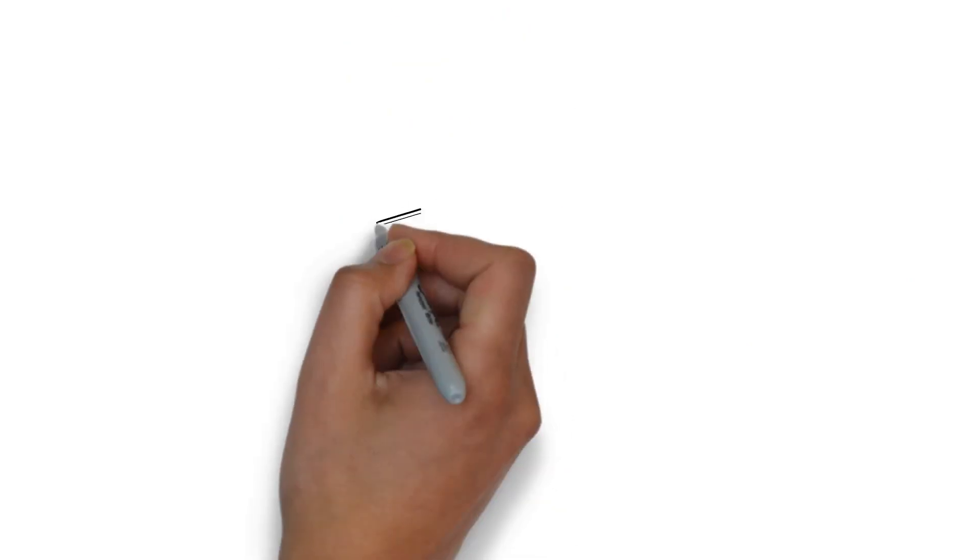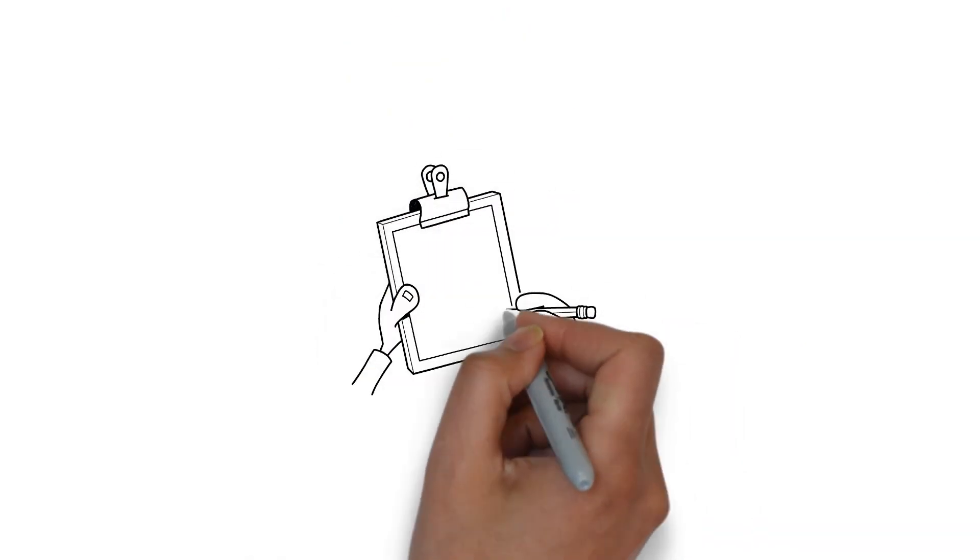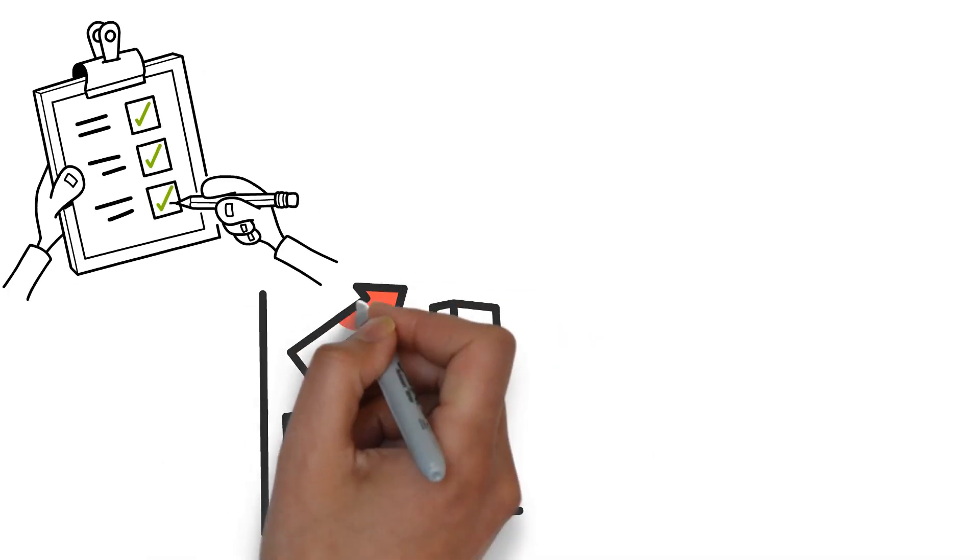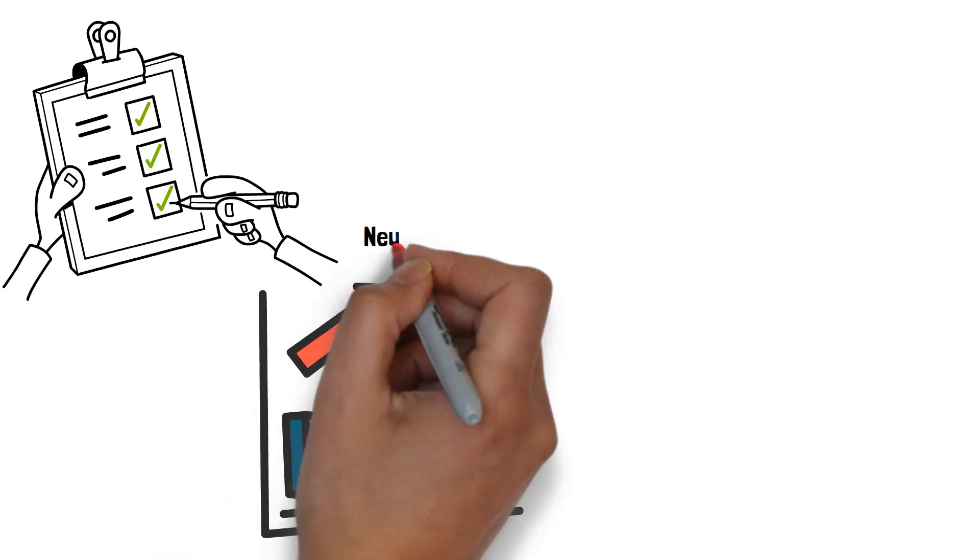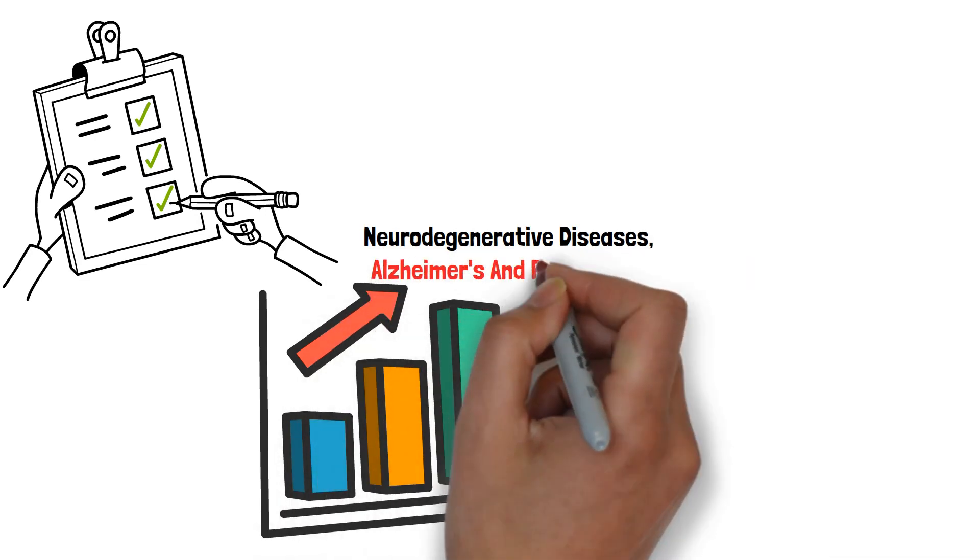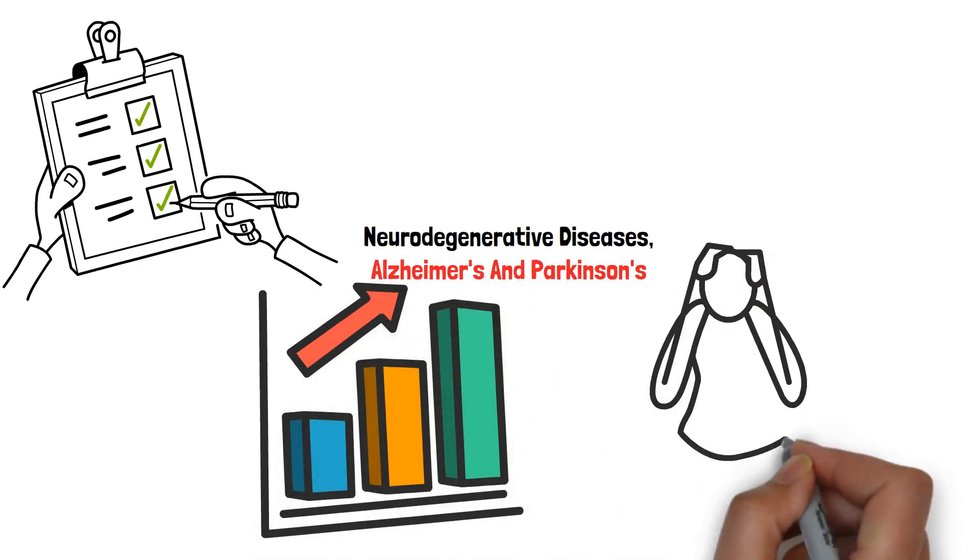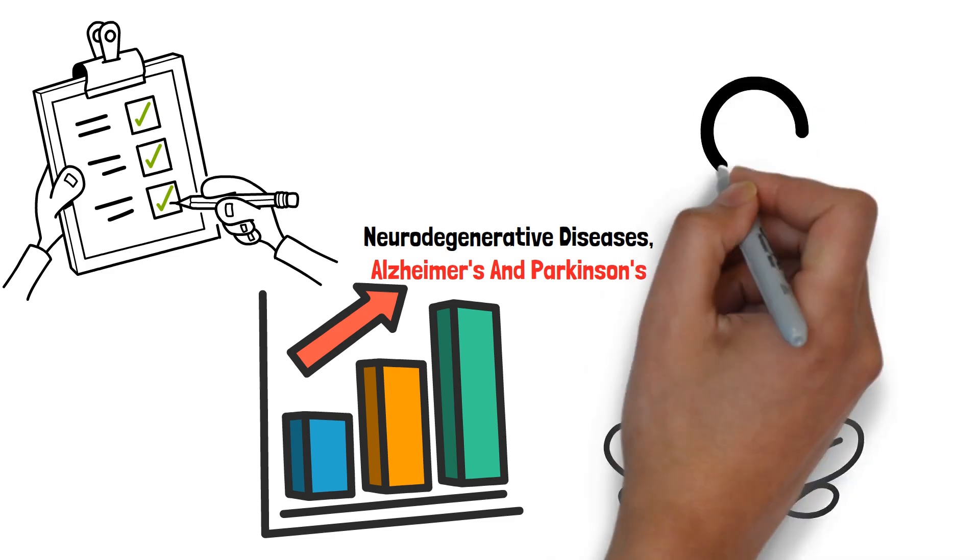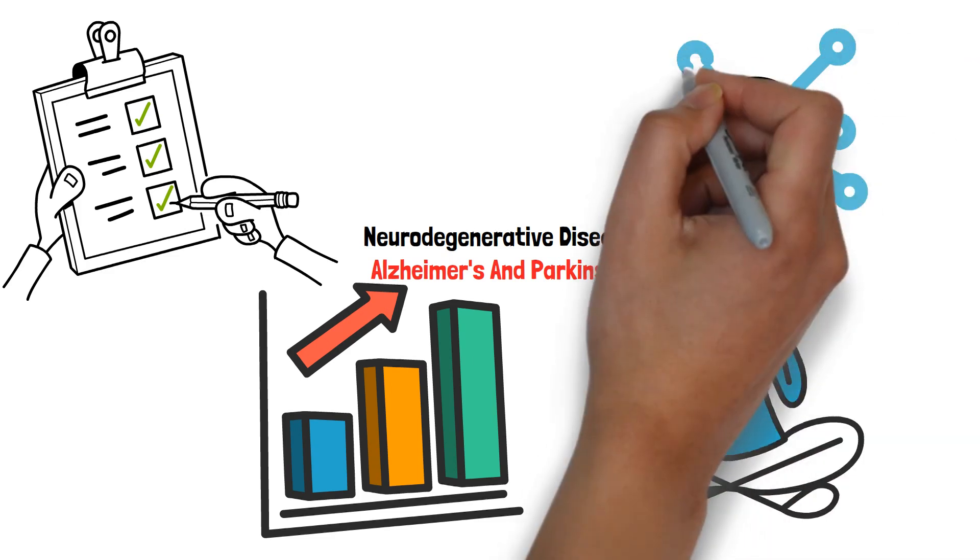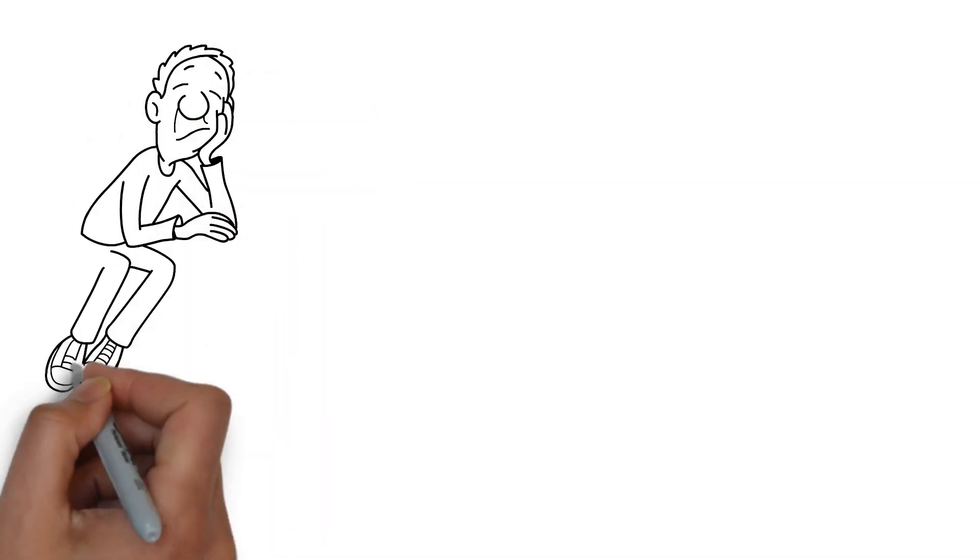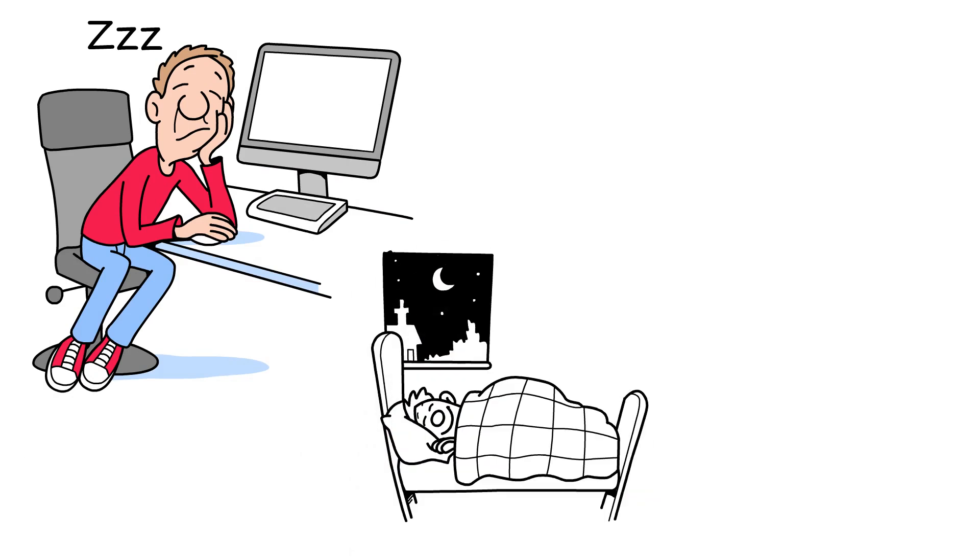The long-term risks of chronic sleep deprivation extend beyond daily cognitive impairments. Studies have linked prolonged lack of sleep to an increased risk of developing neurodegenerative diseases, such as Alzheimer's and Parkinson's. Research has found that individuals with chronic sleep issues have higher levels of beta amyloid, a protein associated with Alzheimer's disease.